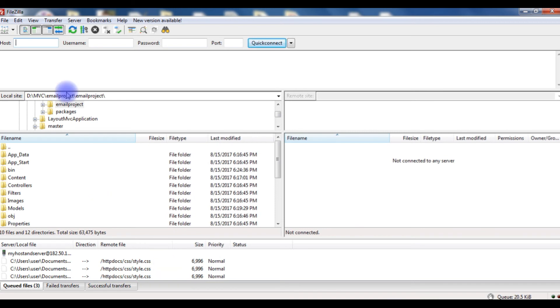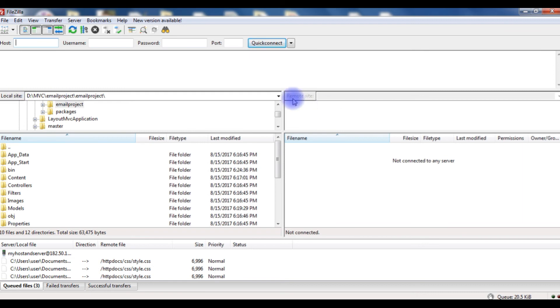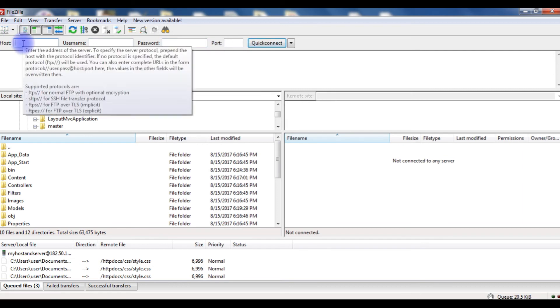I just opened the FileZilla client to upload files from local site files to remote site. For that we need the hostname, username, password, and port number. The hostname is my domain name which is hostandservers.com.